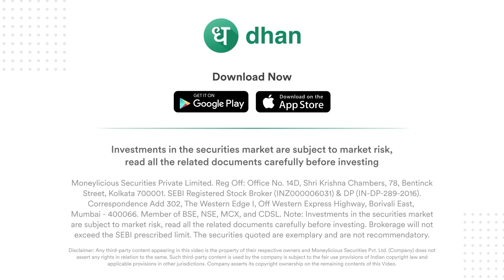Investments in the securities market are subject to market risk. Read all the related documents carefully before investing.